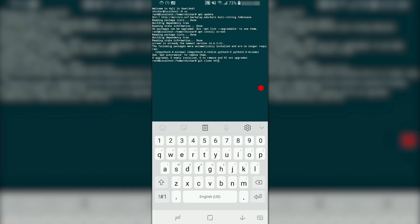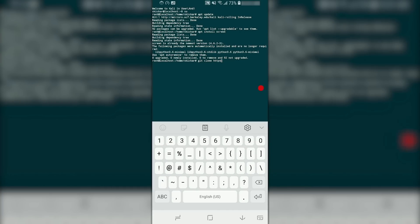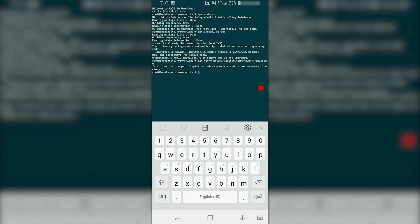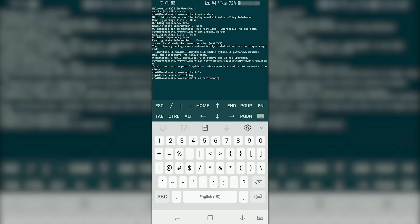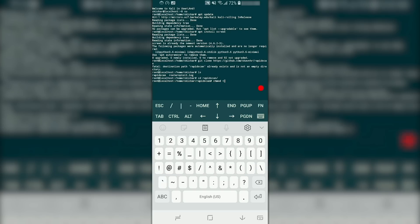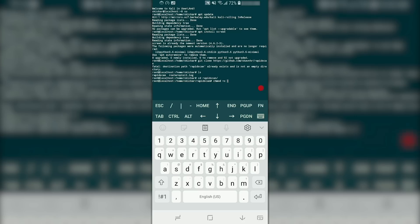We'll type 'git clone https://github.com/skavngr/rapidscan'. On my system the destination path already exists, but on your system it'll go ahead and download. We can type 'ls' to see the new directory and then 'cd rapidscan' using tab to autocomplete. Now we're in the right directory, but we still have some work to do. The Python file is not currently executable, so we can fix that by typing 'chmod +x rapidscan.py'.